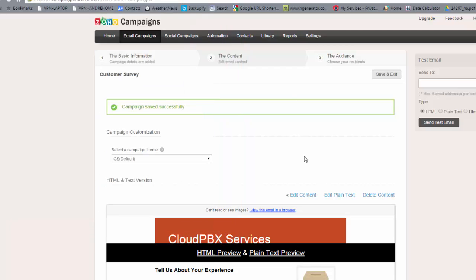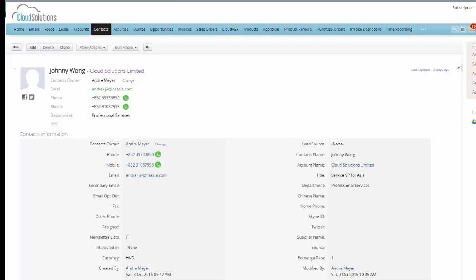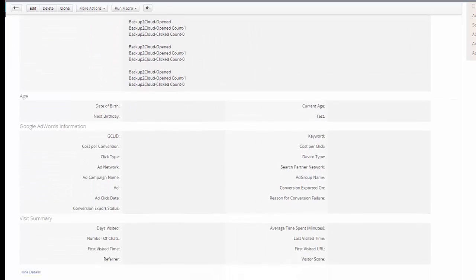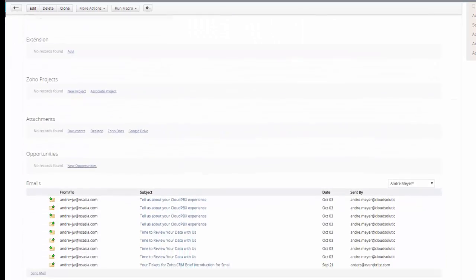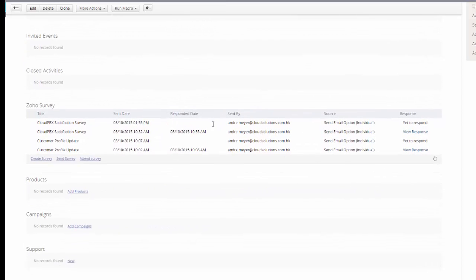That's as simple as it is to start sending out a survey to a mailing list. The next part we'll have a look at is the integration with the CRM. We're looking at the CRM now — we're on the record for Johnny, and as we scroll down here you'll see that there's a section that covers Zoho Survey.